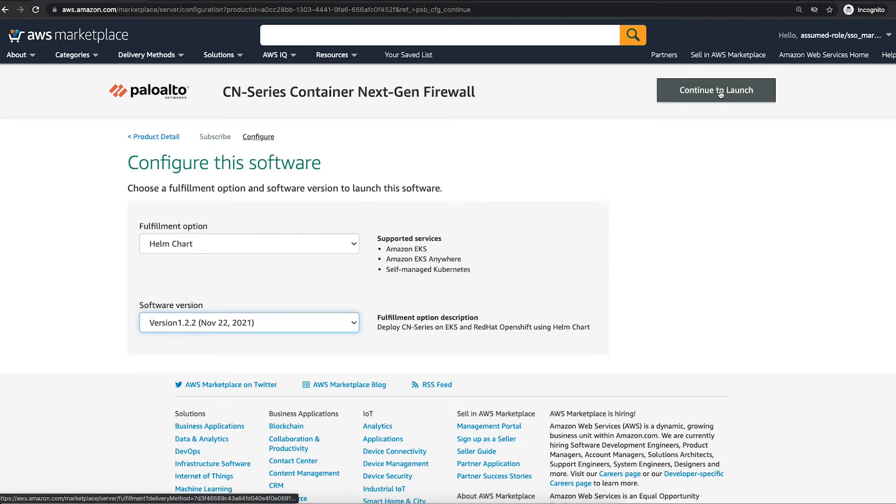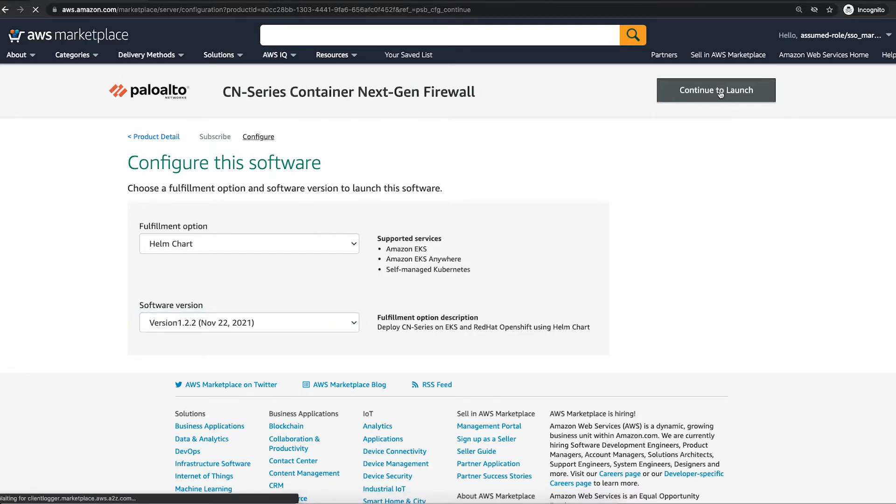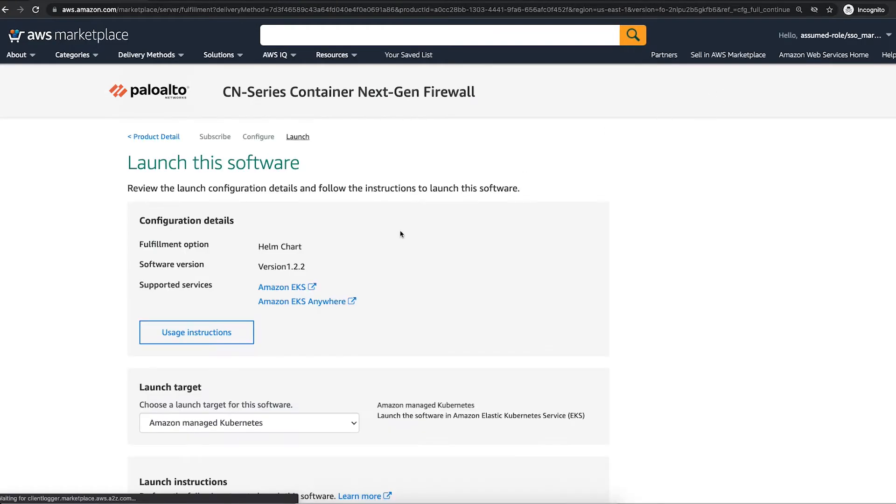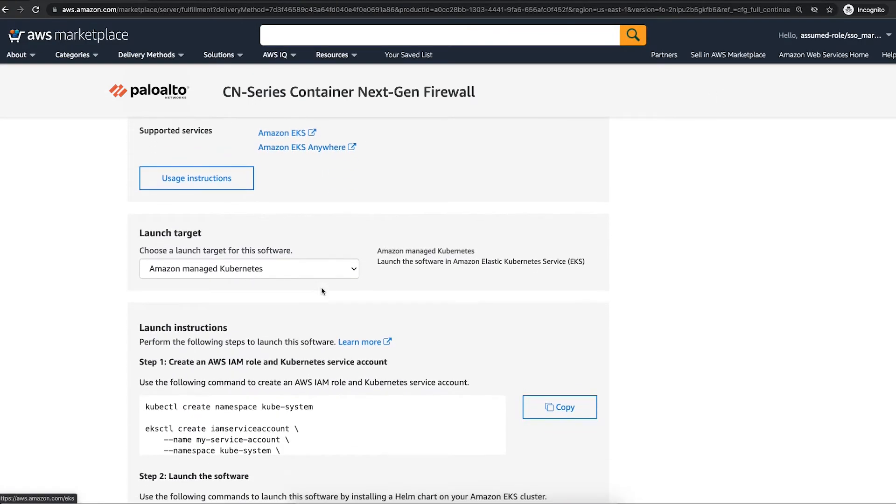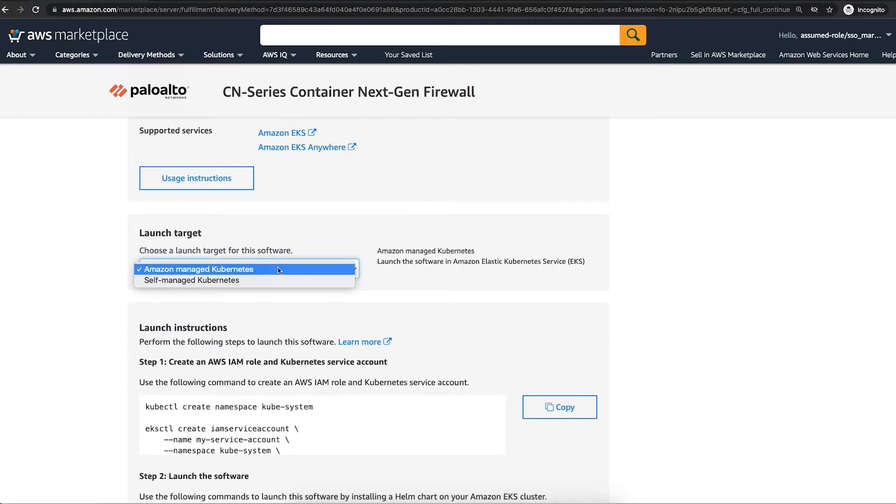Next, click continue to launch. On this page, you will be able to choose a target, which can either be Amazon Managed Kubernetes or Self-Managed Kubernetes.